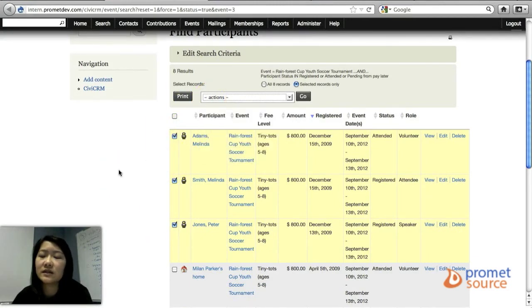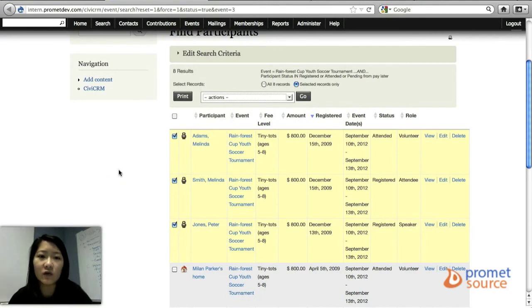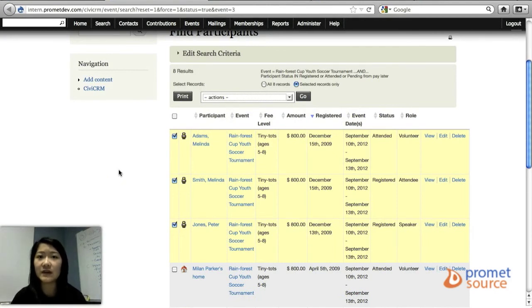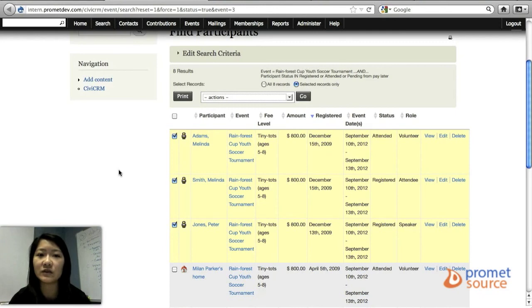And that's basically a quick summary and quick overview of how to manage your event and to manage the participants that are attending that event.